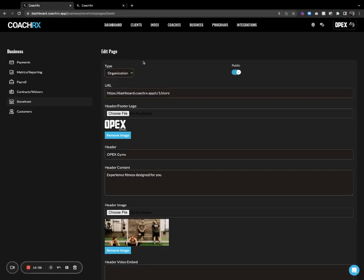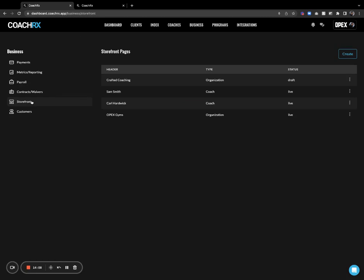That is all for creating a storefront and adding all of your products to it. I'm not going to walk through creating the coach page — it's the same as the organization, you're just selecting the coach and walking through a few different steps, but overall it's the same flow. I hope that was beneficial to you. If you have any questions, please feel free to reach out to us at support@opexfit.com or click the little bubble here.